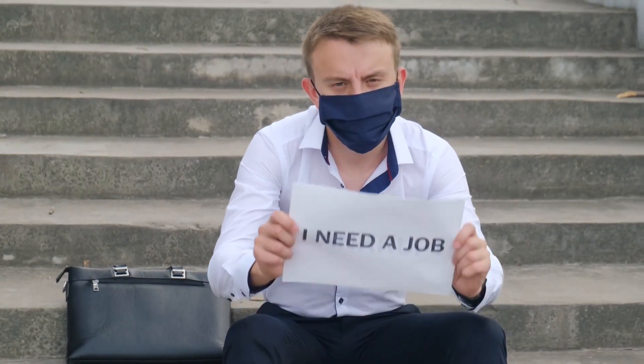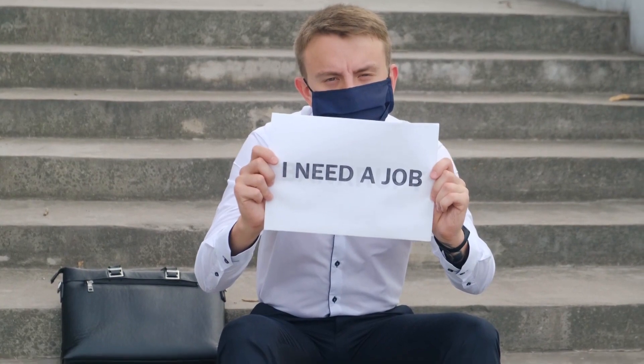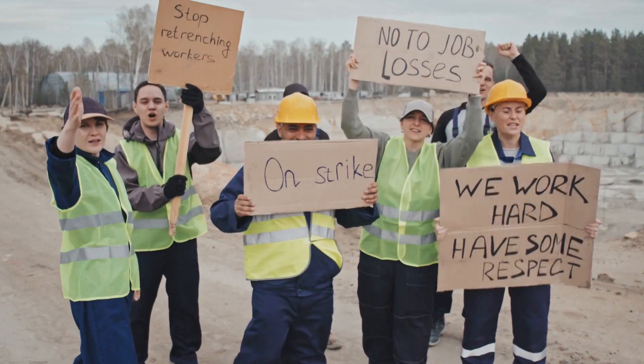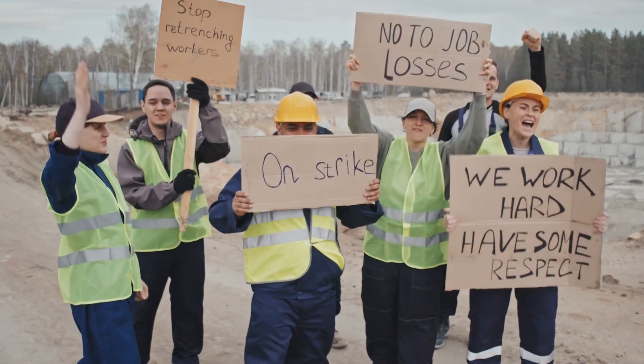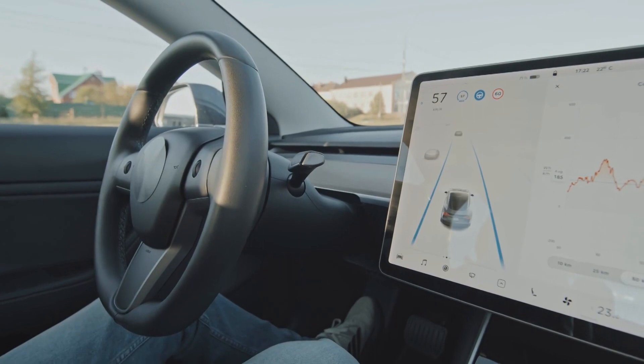One of the most significant concerns regarding AI is the potential loss of jobs. As AI becomes more advanced and sophisticated, it has the potential to replace human workers in various industries.